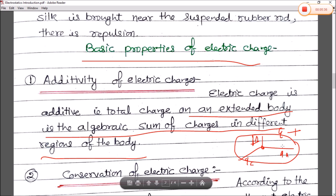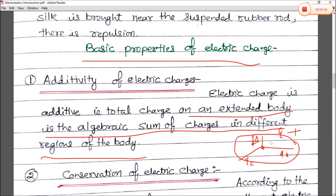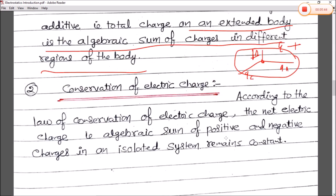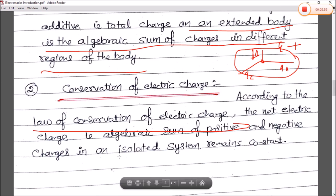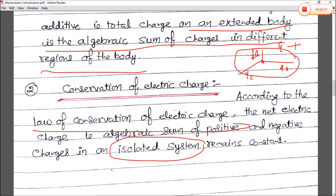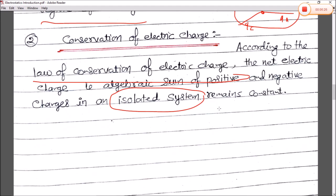Next is the conservation of electric charge. According to the law of conservation of electric charge, the net electric charge — the algebraic sum of positive and negative charges in an isolated system — remains constant. An isolated system is one in which no charge can enter or leave. In that system, the algebraic sum of total positive and total negative charges is conserved. This is called the law of conservation of electric charge.